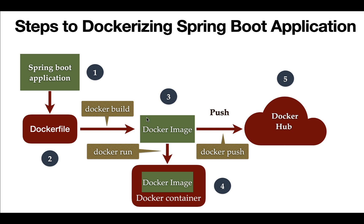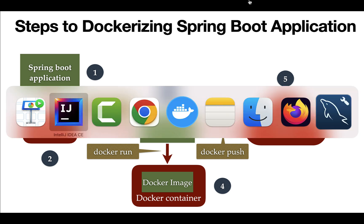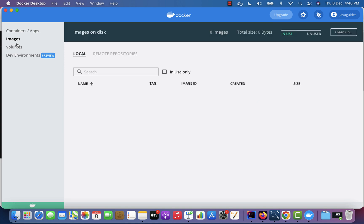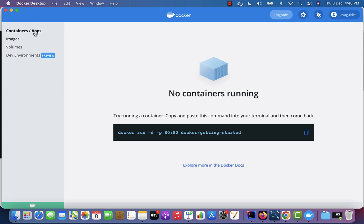Before building a Docker image from the Dockerfile, make sure that Docker Desktop is running on your machine. For example, I have started Docker Desktop — once it's running it looks like this. Using Docker Desktop you can track images, containers, and volumes.